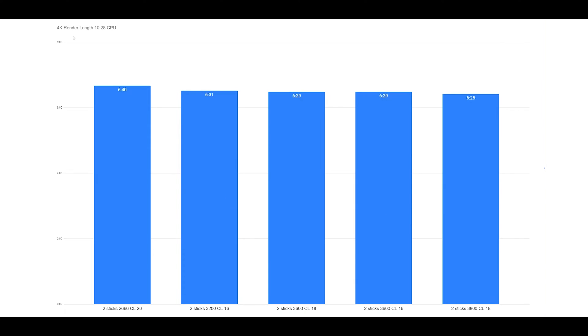Looking more closely at the 4K render with the CPU intensive factor, the timeline dictates more need of the CPU, which means RAM will get a good increase with the 3800 CL18. But you have to ask yourself — is this five-second improvement really that much of a game changer? And is most of your content going to be CPU intensive or GPU intensive? We have to remember that the graphics card has been taking on a lot of the heavy tasks in recent changes to Adobe Premiere Pro, so you have to ask where your money is better invested.